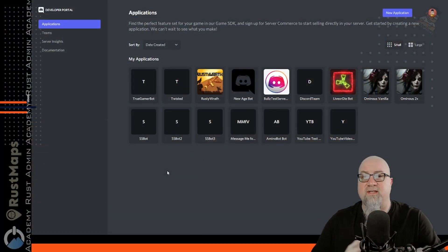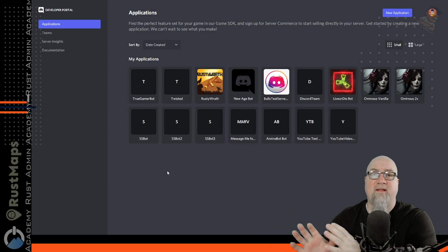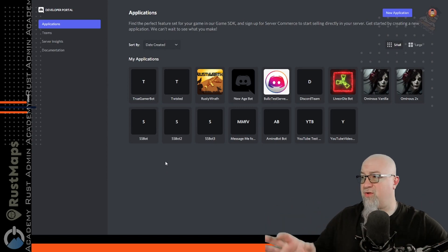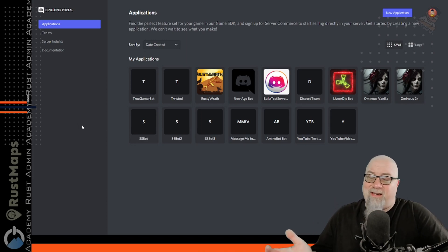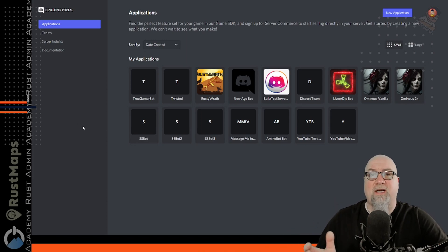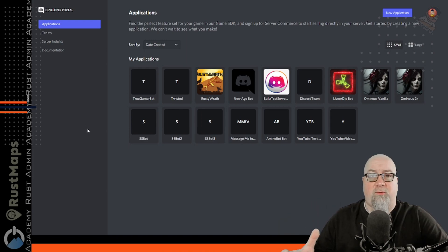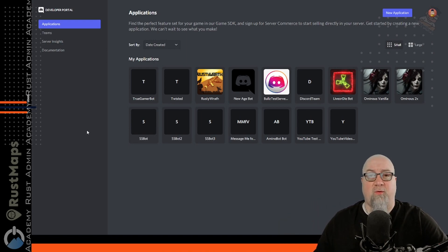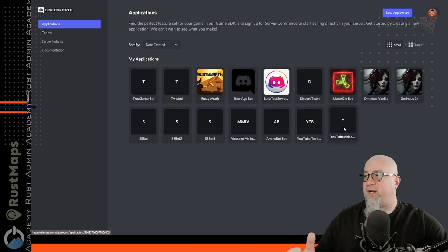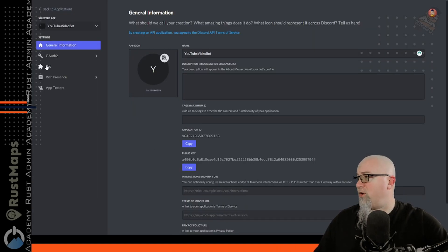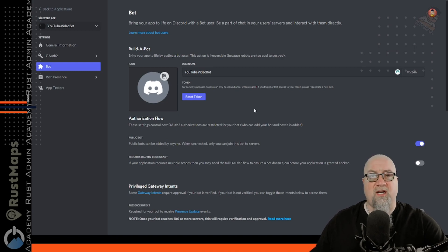So if you've ever built a Discord bot for any reason, you will have seen this page. Discord made a change recently — I don't know exactly when, but this video was made in 2022, so it was definitely within the last couple of months. If we go into this bot that I created just for this video today and go to the bot section right here, this is what has changed.